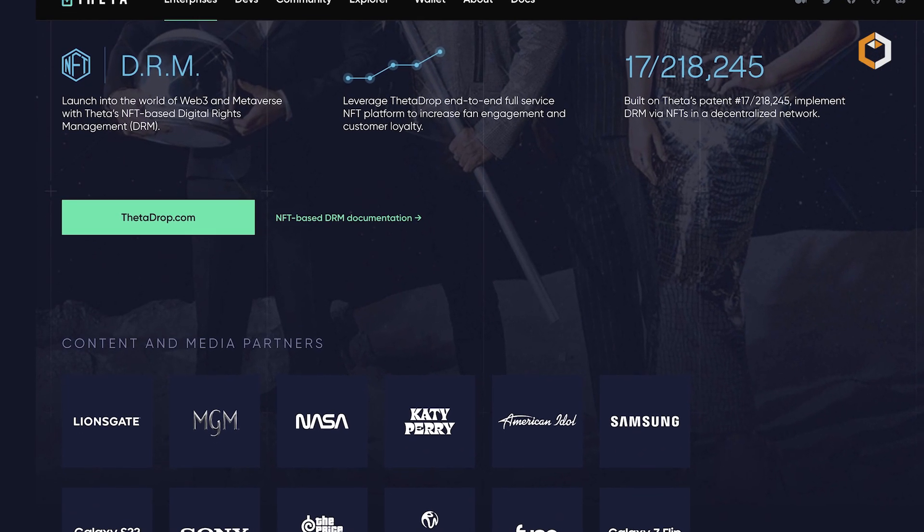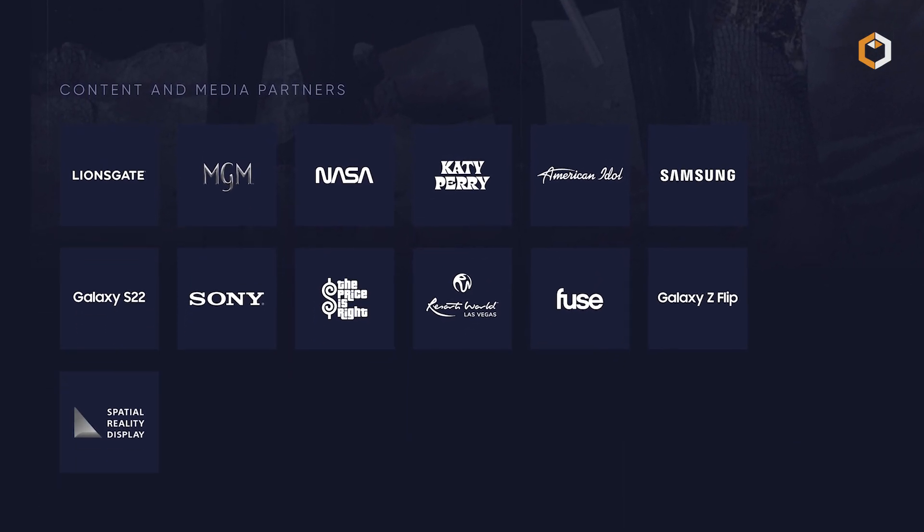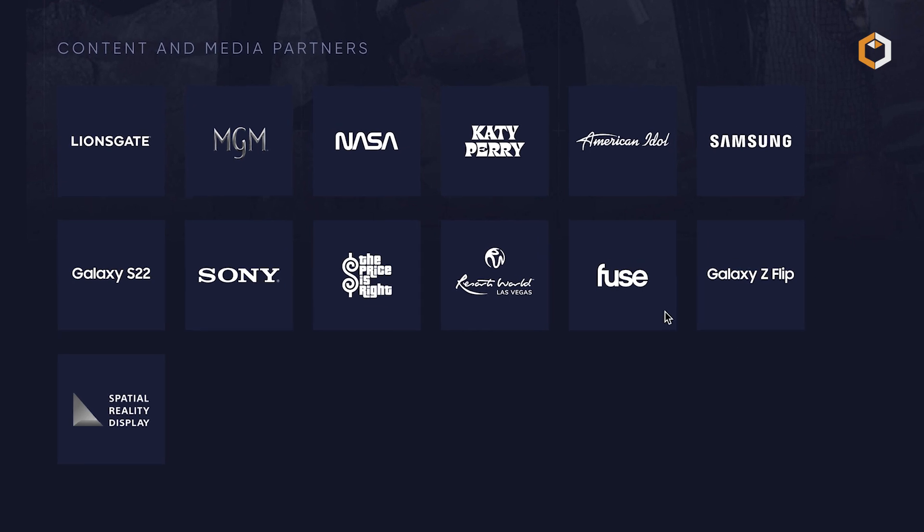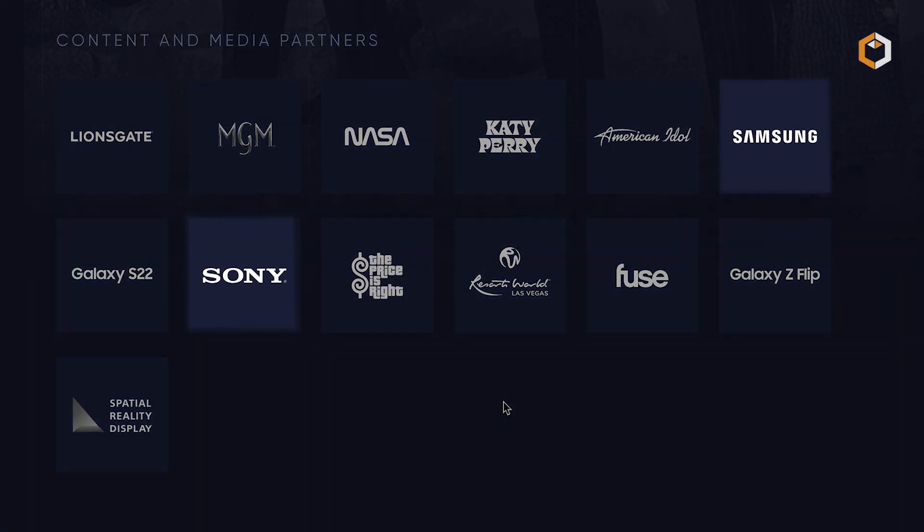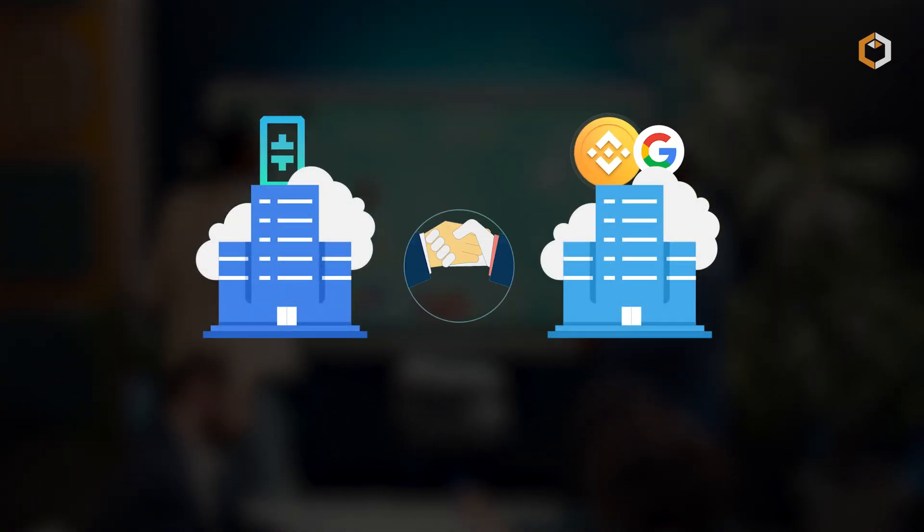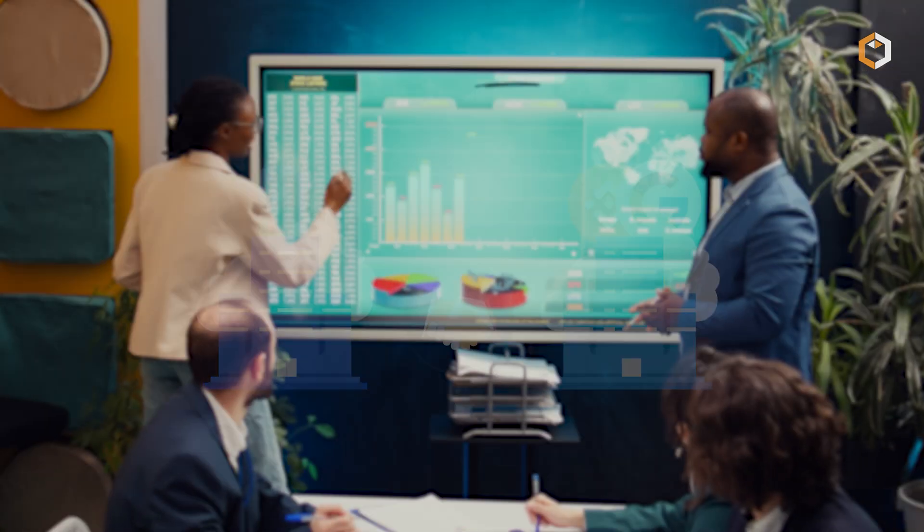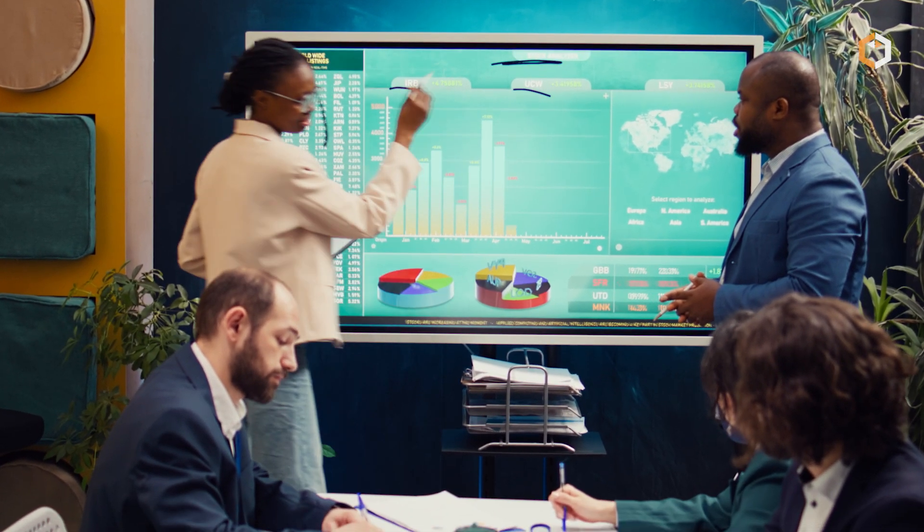Theta's team includes media professionals and enjoys backing from major corporations like Samsung and Sony. Partnerships with Binance and Google demonstrate its commitment to expansion and adoption.